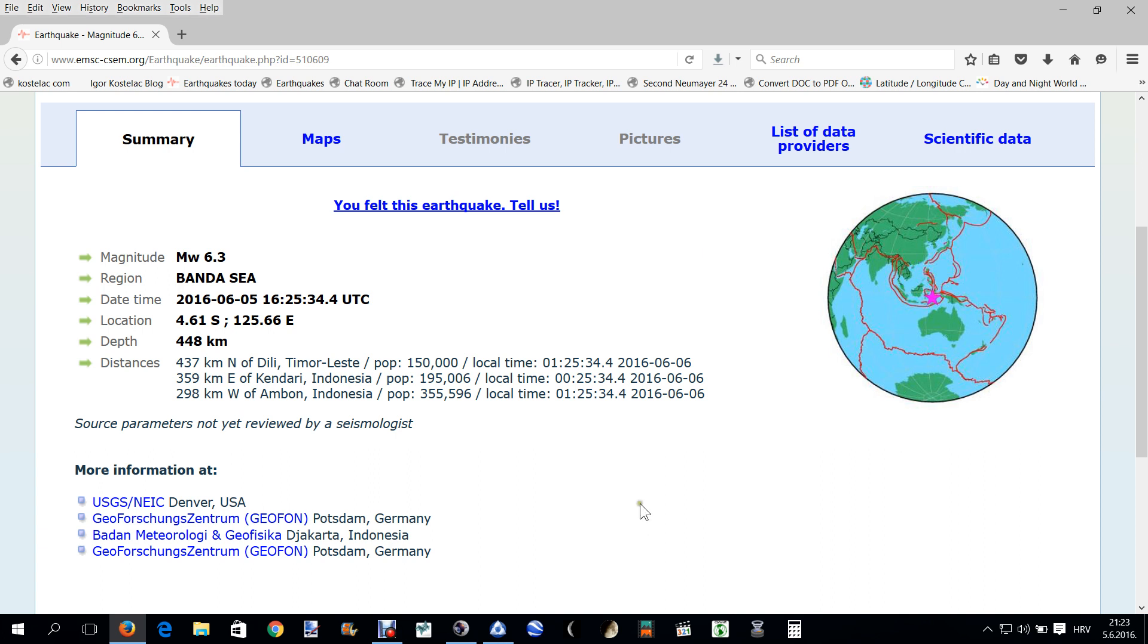So this is Mars, this is Earth, and this is Mercury. It's 18:05, okay, I will show you what it...